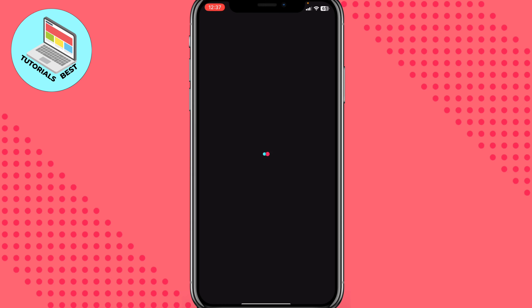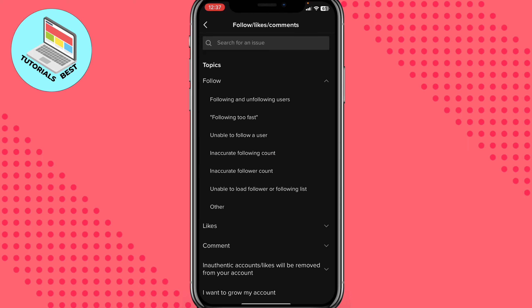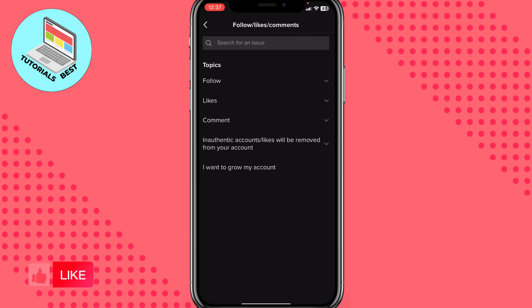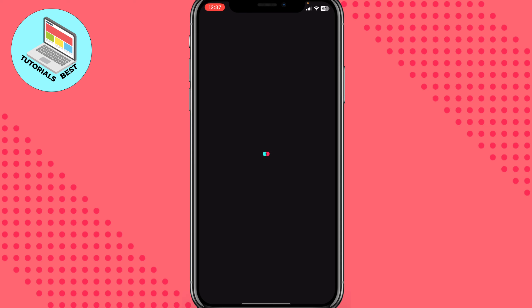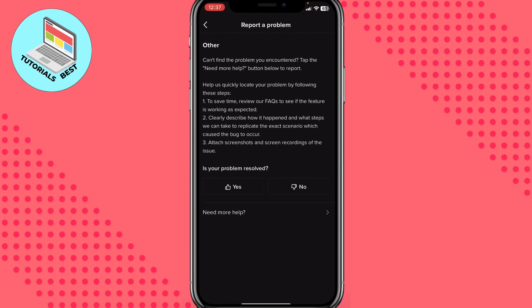On this page, in a few seconds, we need to choose something about comments. Let's wait for a little. Click on comment here and then click on other because there is no suitable topic for us.